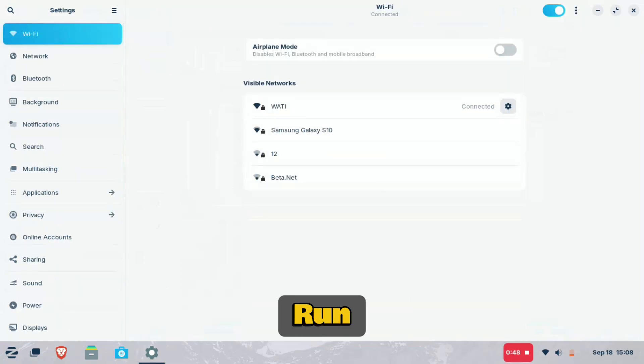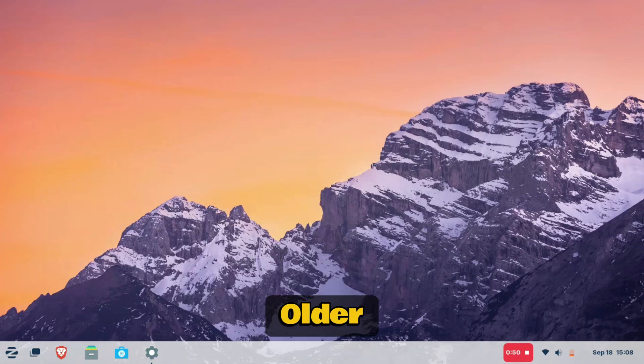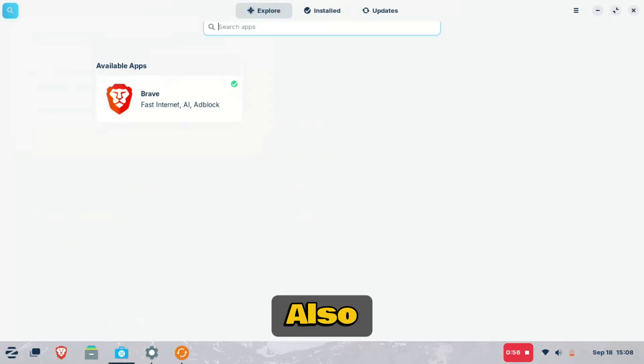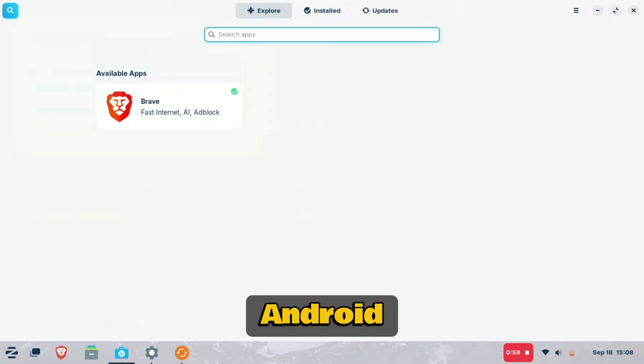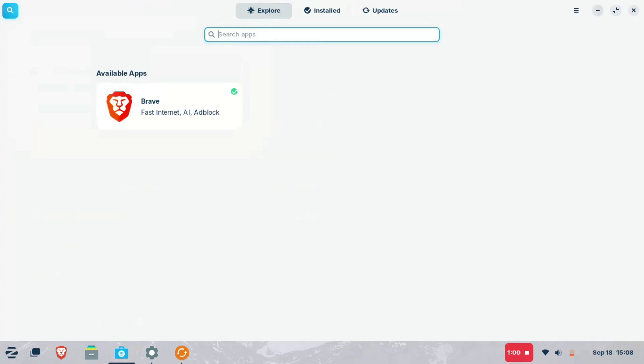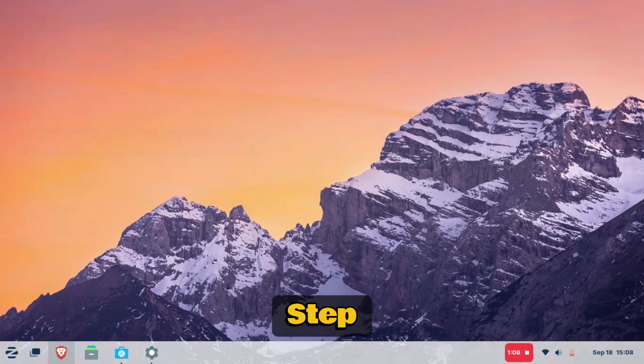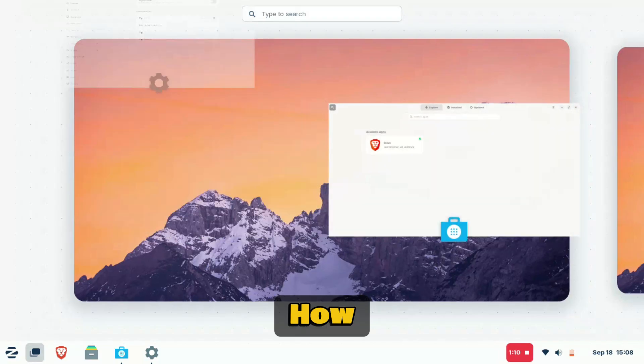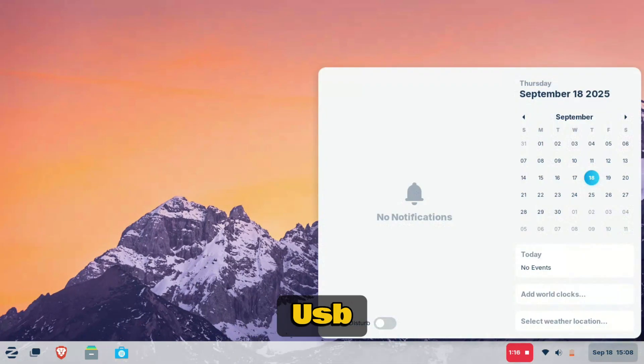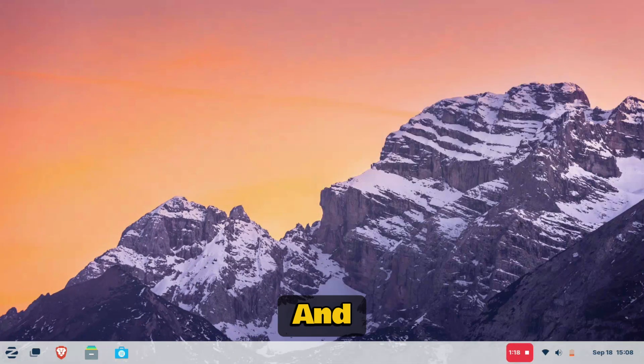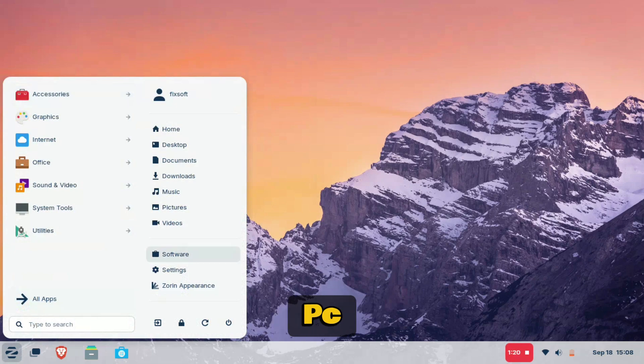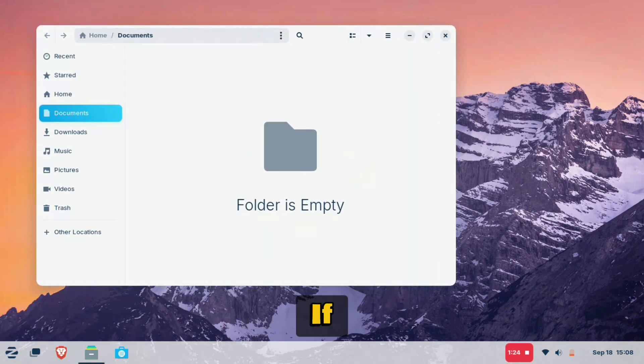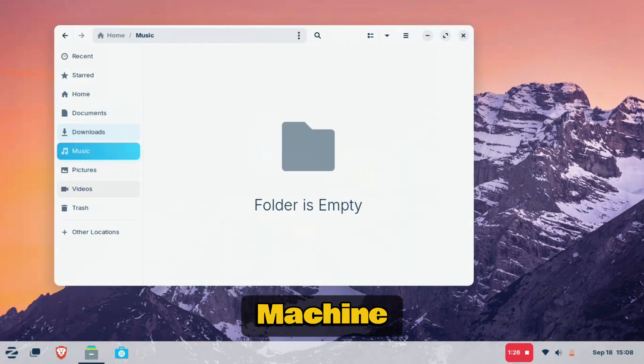It's designed to run well on older or low-end hardware. You can also run Android apps on it, but it takes a little extra setup. So today, I'm going to show you step-by-step how to download Zorin OS, make a bootable USB and install it on your PC or laptop, even if it's an older machine.